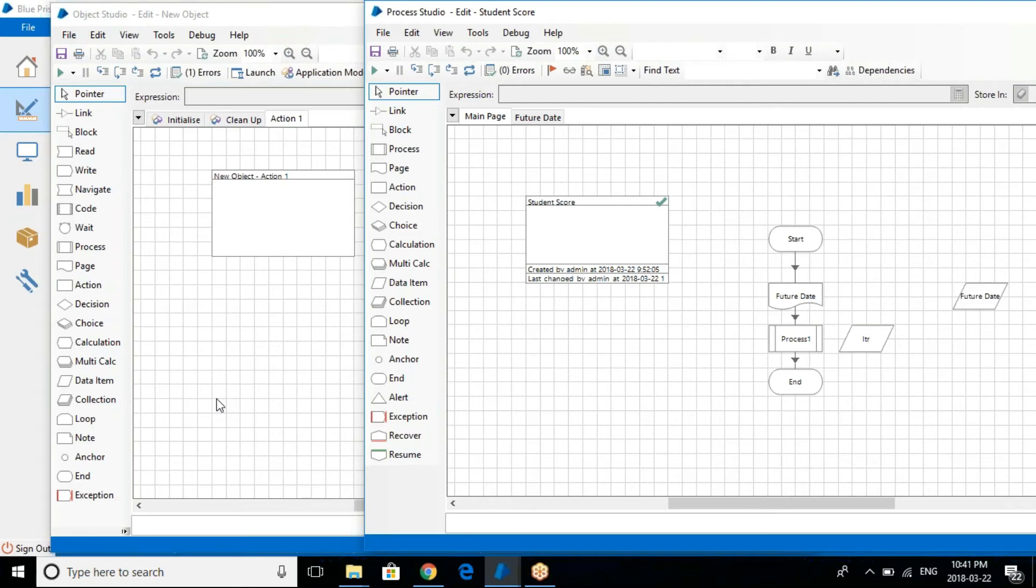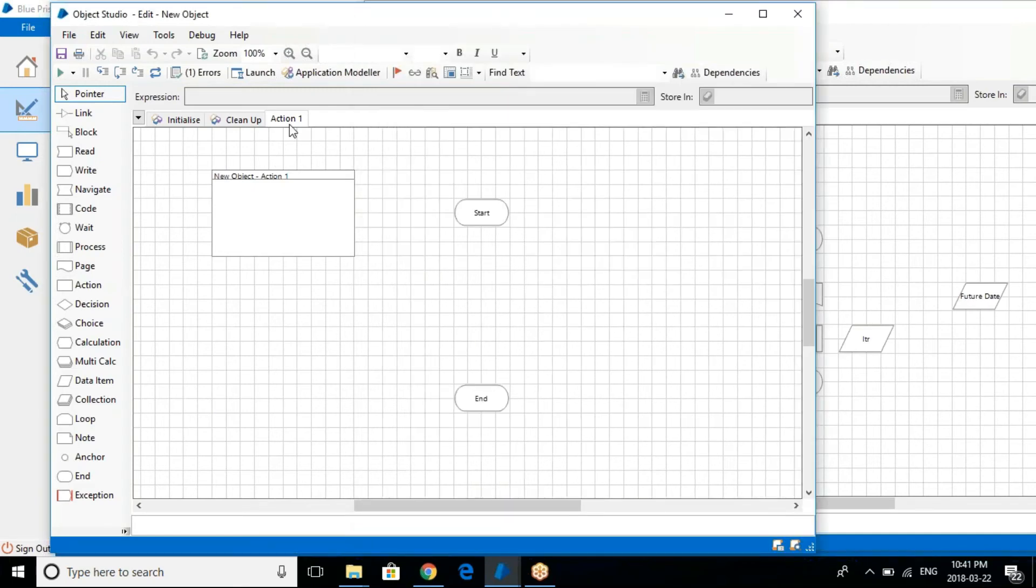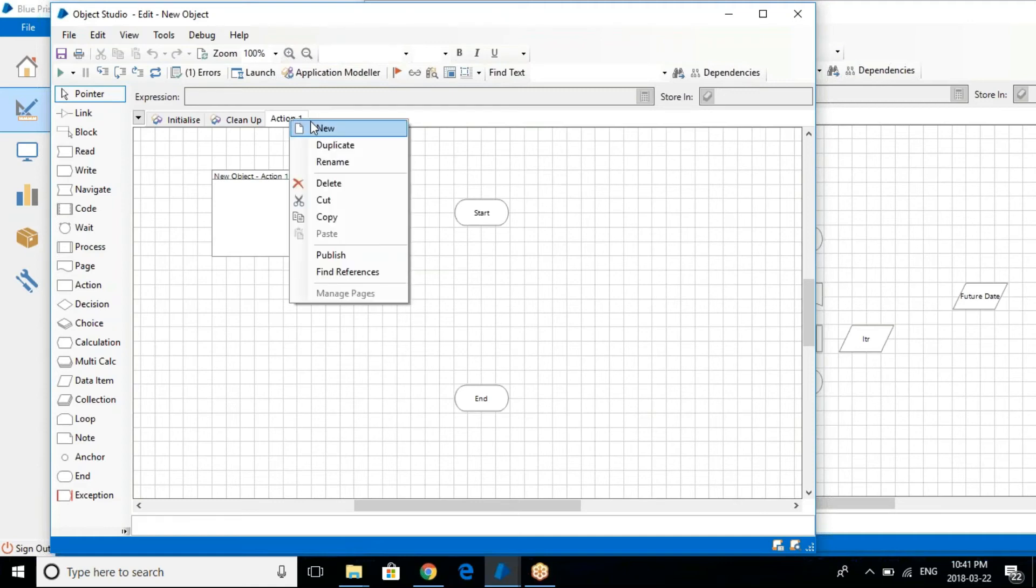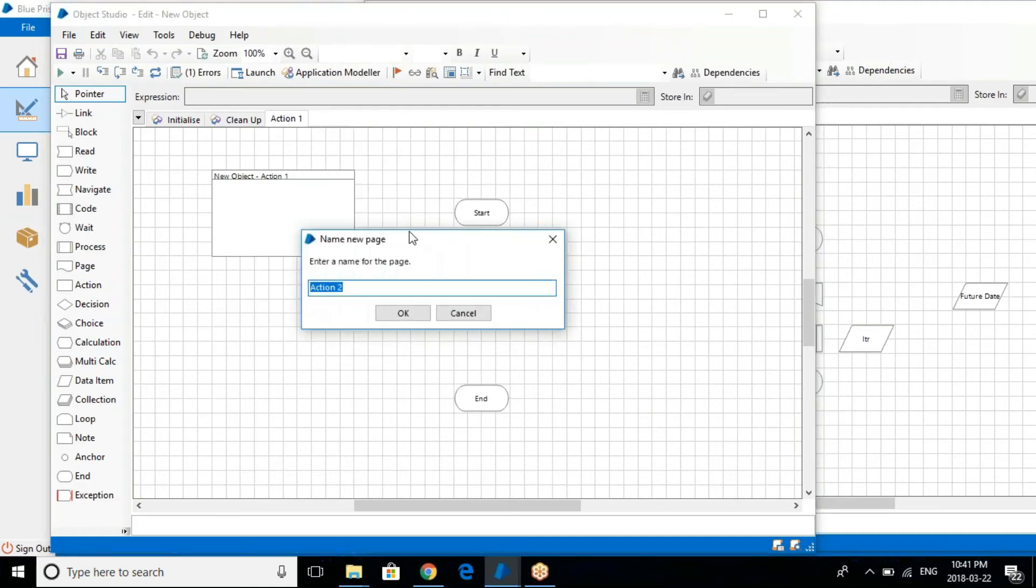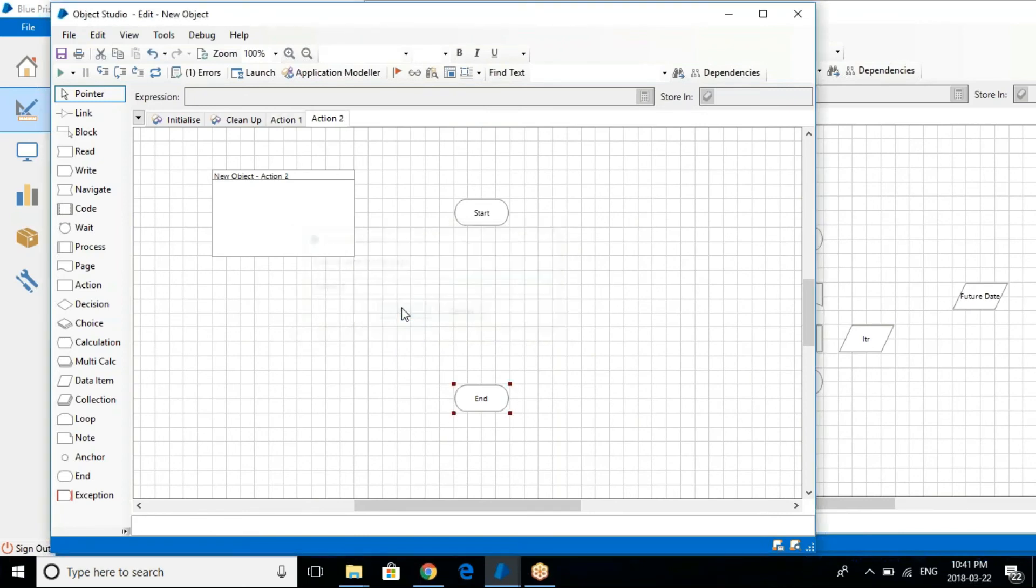So you create a business object, and this business object will have a lot of different actions. So let's say action one, action two, action three, action four. So you can create as many actions in different pages as you like.